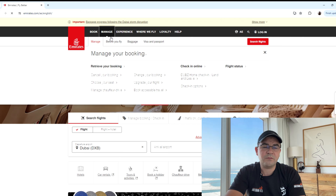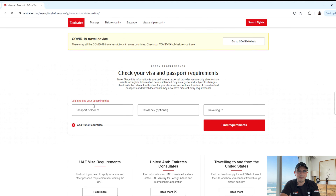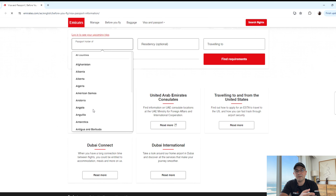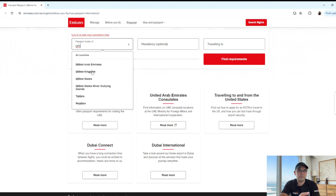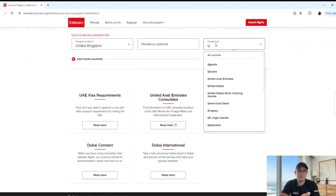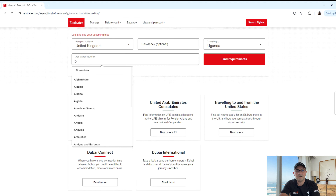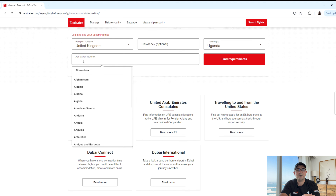My personal favorite is on the Emirates Airlines website, where you just go to emirates.com, click on manage visa and passport information, then fill in the details — the country of your passport and the destination you're traveling into.